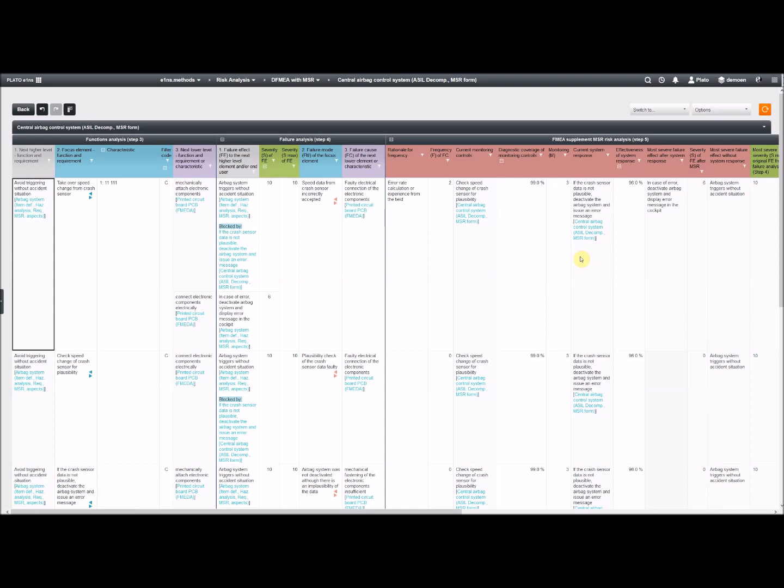Also some other columns are available. Please have a look at the FMEA handbook. It is explained what you can fill in here. Those percentages, they allow you to lower a little bit, for example, the frequency value or the monitoring value.